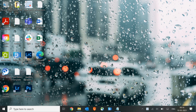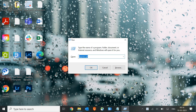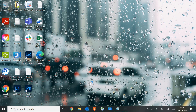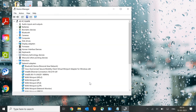On your keyboard press Windows and R, and the moment you do it you will see a Run window. Here we need to type devmgmt.msc. Once you do that, hit Enter. A new window will appear — the Device Manager. Press the Tab key and with the help of the down arrow key go to Mice and Other Pointing Devices.